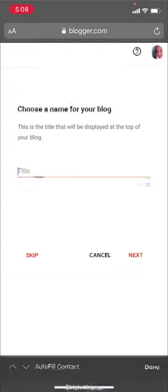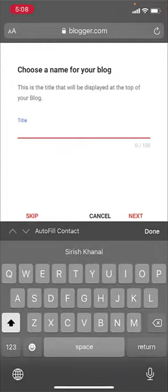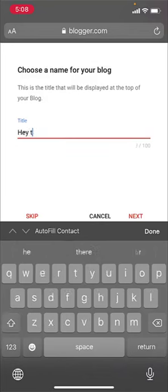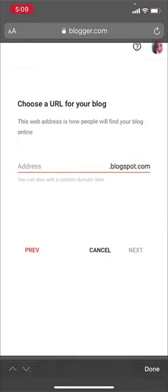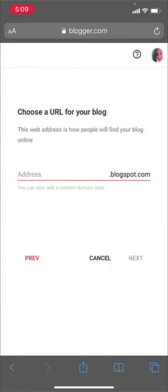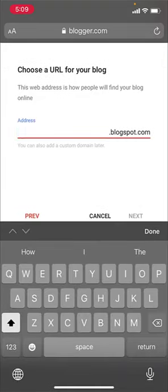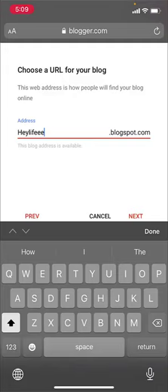You also need to choose a URL for your blog. This is the web address for how people will find your blog online. Create your address, then after you've created a URL for your blog, tap on the next option.